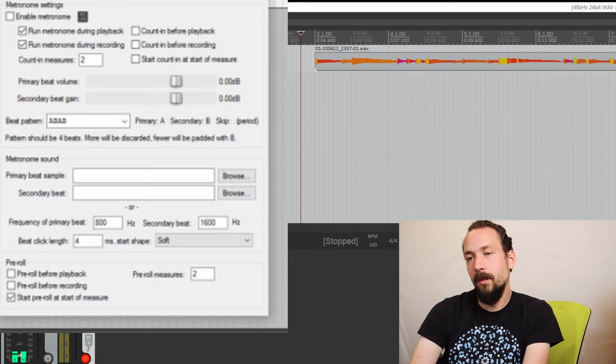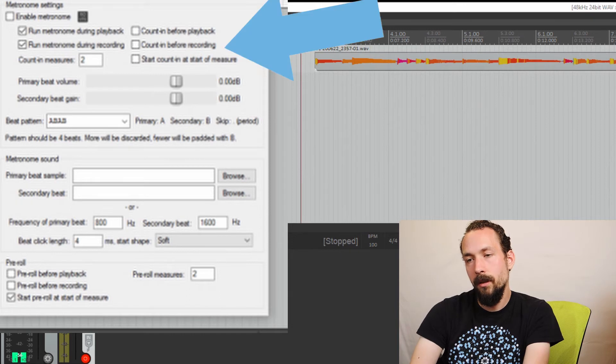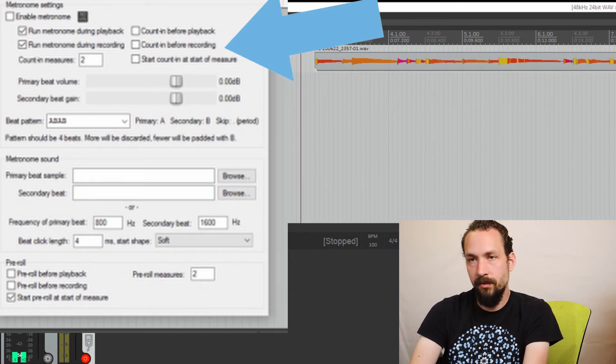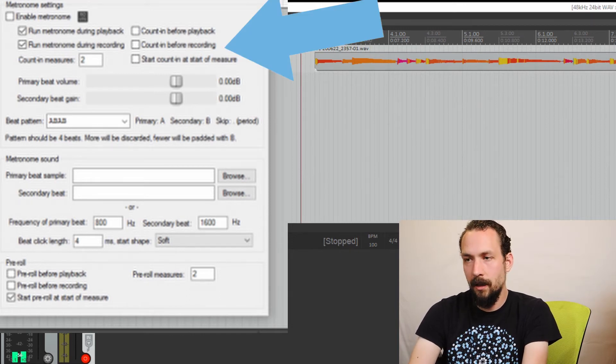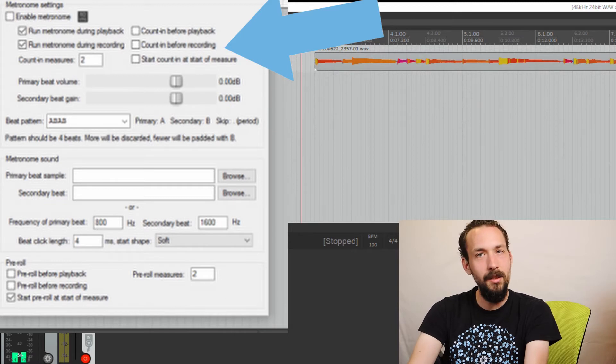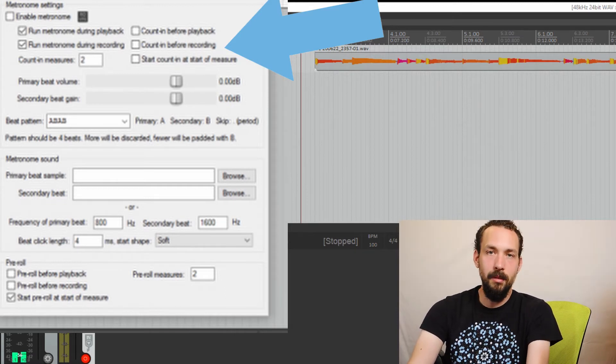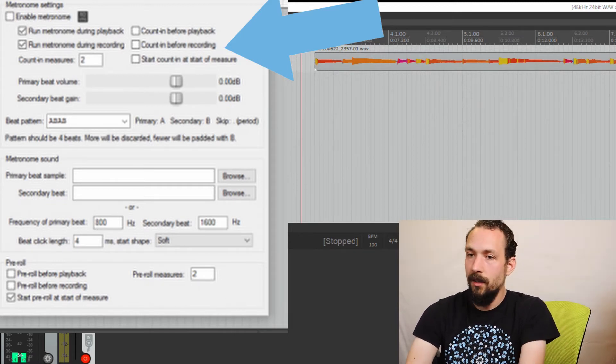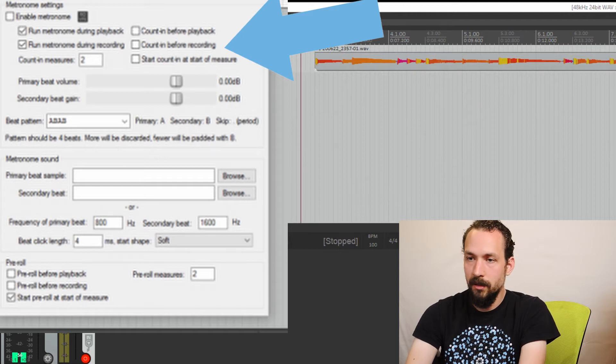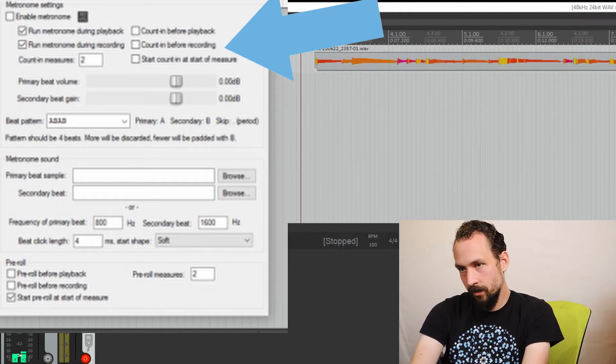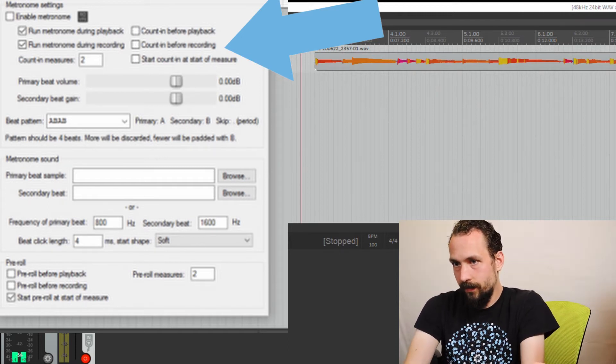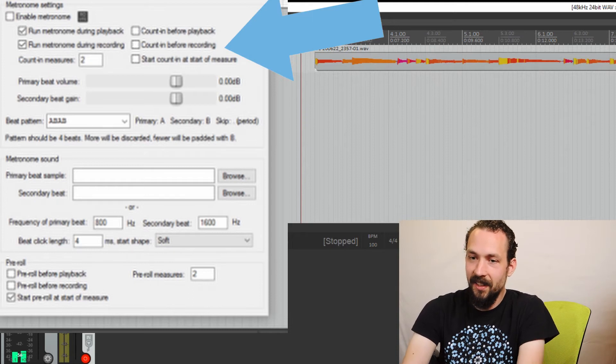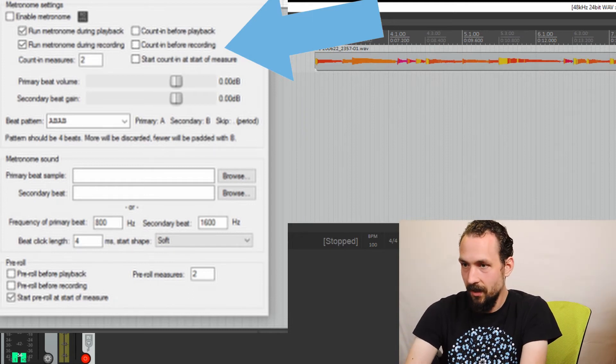And then this one, count in before recording, that can be really useful if you like that. I tend to also not really use that one, but I know a lot of people do. So you might want to do that. That can be really helpful. So if you enable it, count in before recording, it'll just give you a count in. And then you start recording. Self-explanatory.